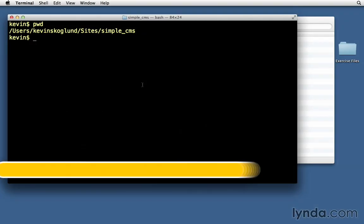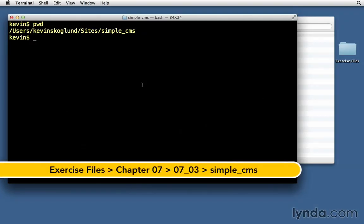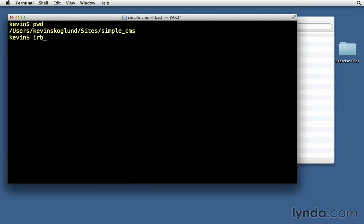Before we take a look at the console, I first want to remind you that Ruby has something called IRB, which is an interactive shell. And if we have Ruby installed, we should also have IRB installed. If we hit return, it will put us into that interactive shell.